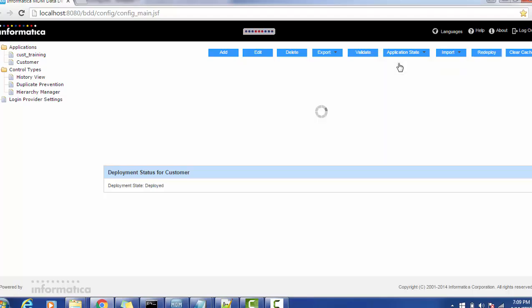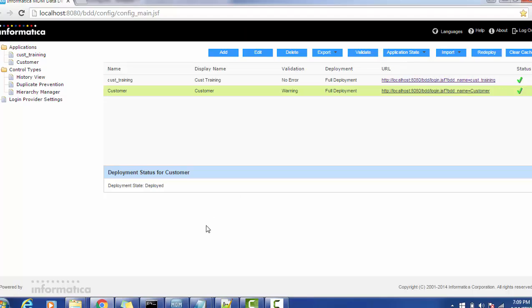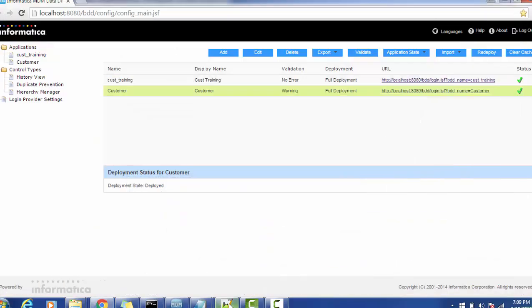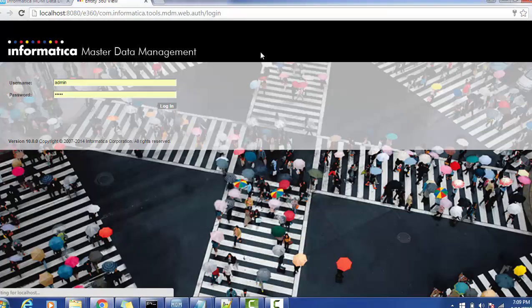This time we have just changed the Google search into the Twitter application and we are going to check whether the Twitter function is going to work with our application or not.